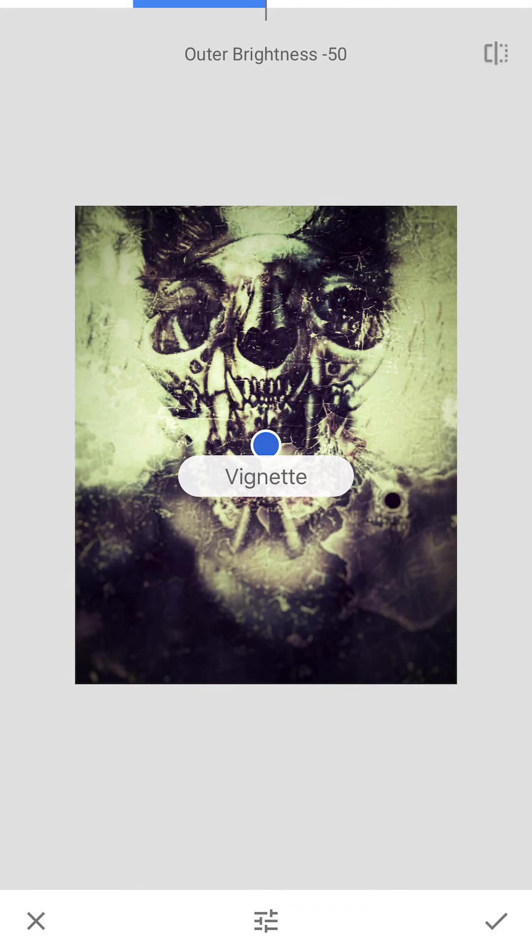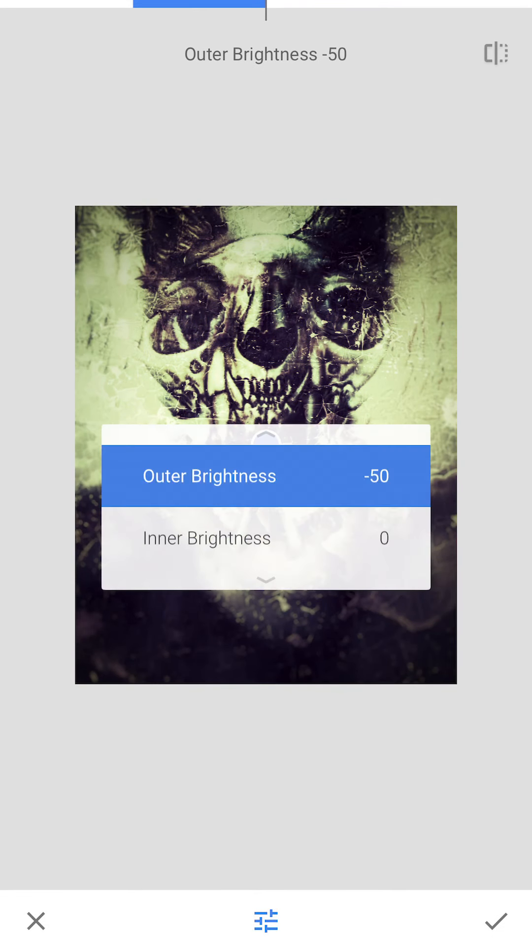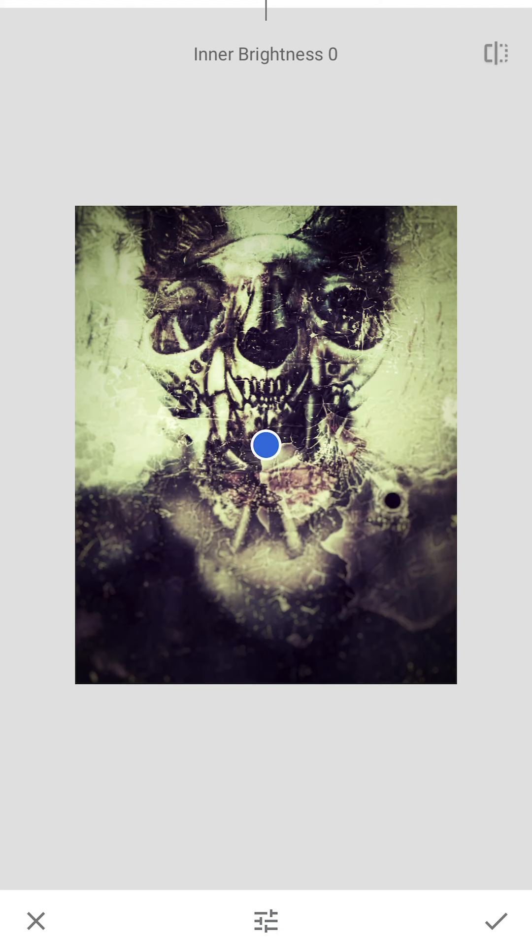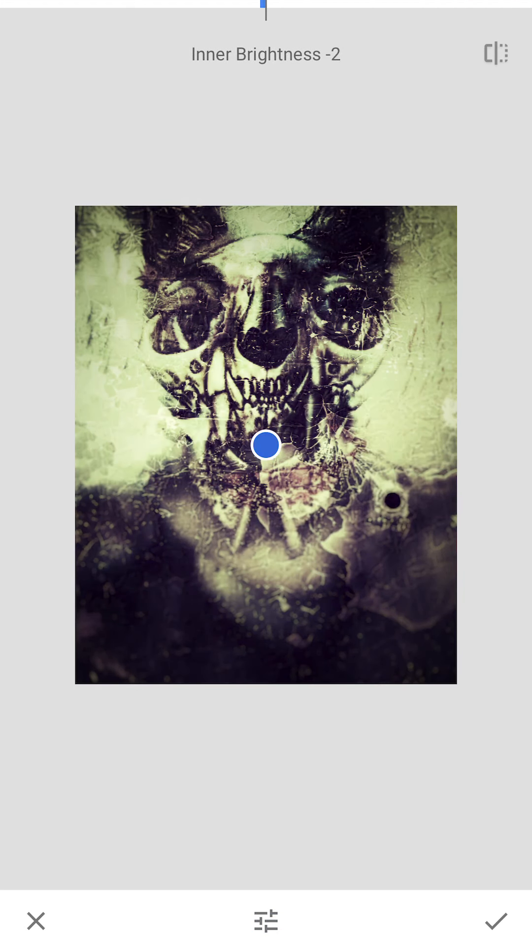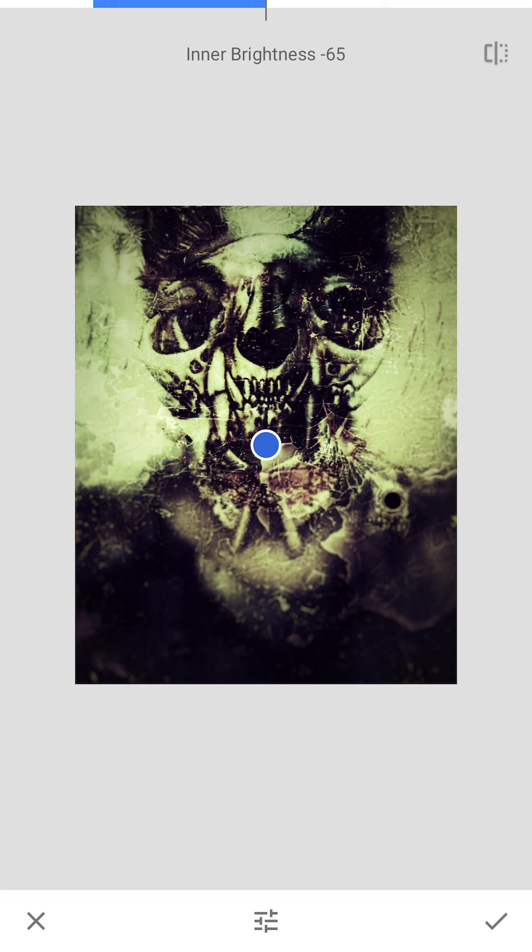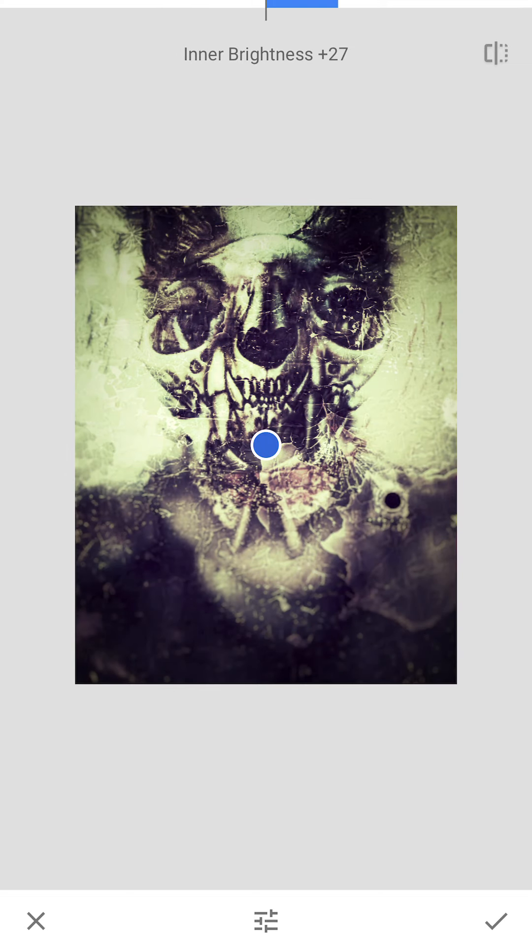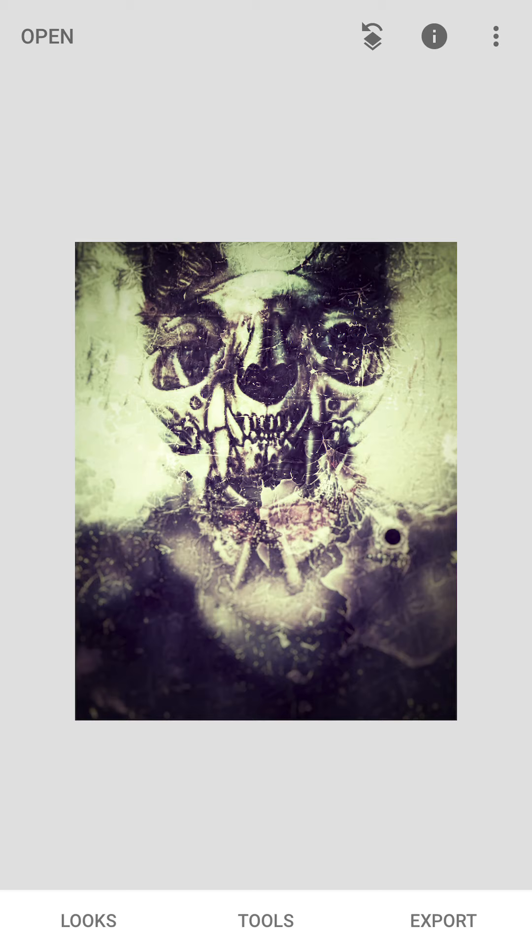And then a vignette. I might want to add a little bit of a vignette. Inner brightness. And then I could mess with that. Let's see what I like. It's all just aesthetics, right? Click. Yes, it looks like I'm smiling. That's kind of fun.